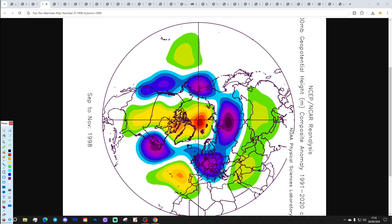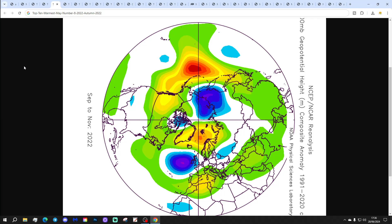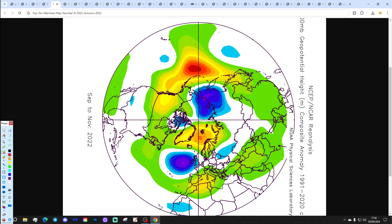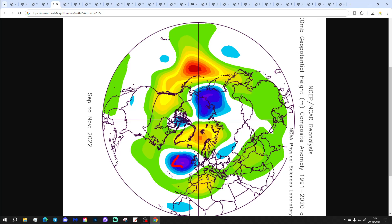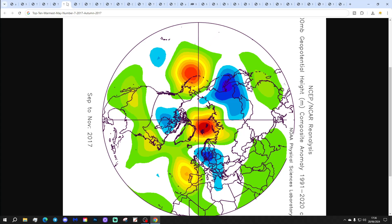A very wet October in 1998, and a rather dry but also a little bit cooler November as well, with a few cold spells. At number 8 we've got 2022. This comes at the end of a long, hot summer, and it is quite a wet autumn with low pressure out in the Atlantic bringing wind from the west and southwest — a warm and wet autumn for 2022.